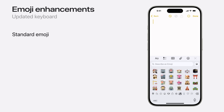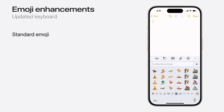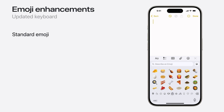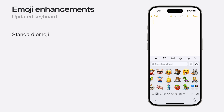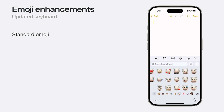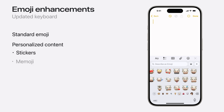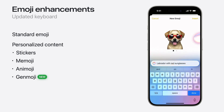This includes an updated emoji keyboard that takes the standard emoji we all know and love and combines it with your personalized content that can now be used like an emoji. We're talking stickers, Memoji, Animoji, and a brand new way to make your own emoji called Genmoji. It's a pretty cool dog.